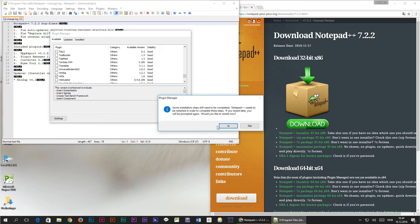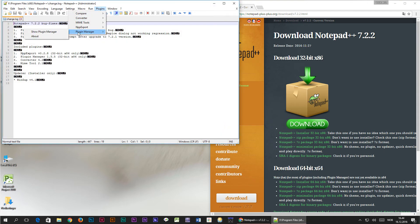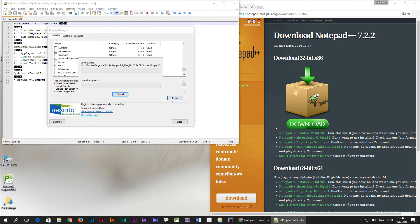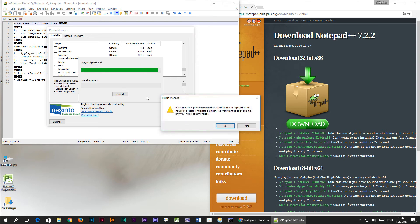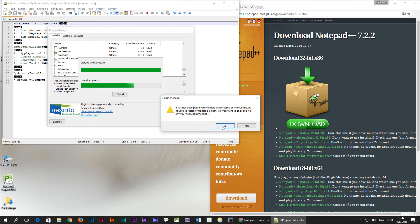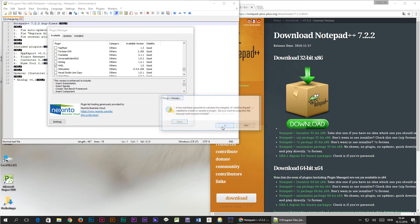After the installation has completed you can try to install the plugin once again. This time you will get a message telling you that the integrity of the plugin couldn't be verified but we don't have much choice so I would say just click yes to continue the installation.